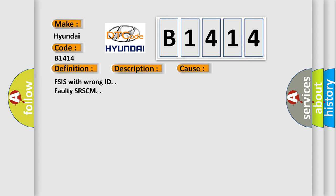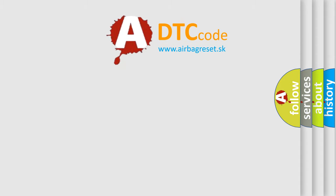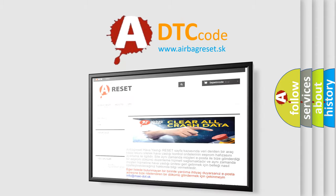This diagnostic error occurs most often in these cases: FSIS with wrong ID, Faulty SRSCM. The Airbag Reset website aims to provide information in 50 seconds.